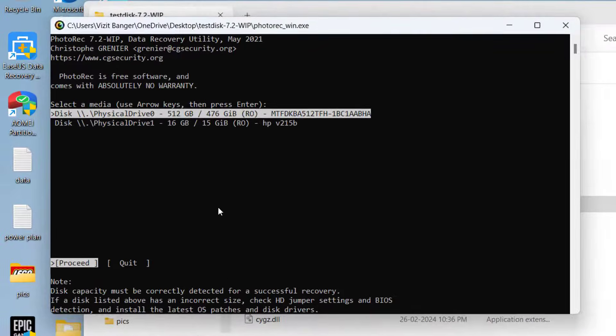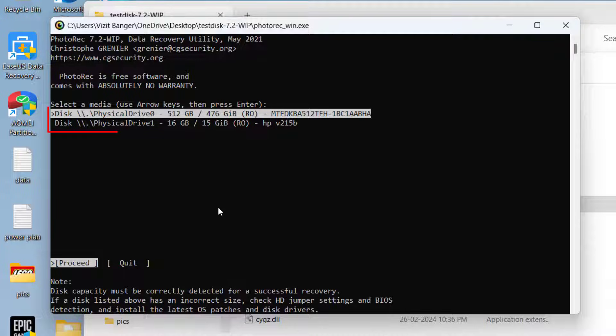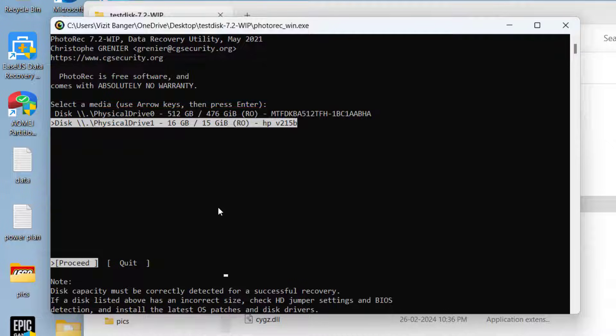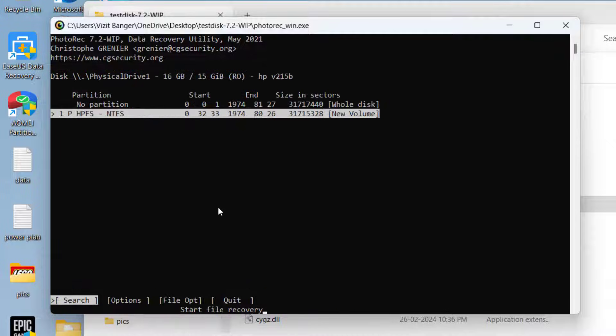The software has started and it has read both the disks. First one is my system disk and second one is my pen drive. Using the up and down arrow keys, I select the second disk and hit the enter key.